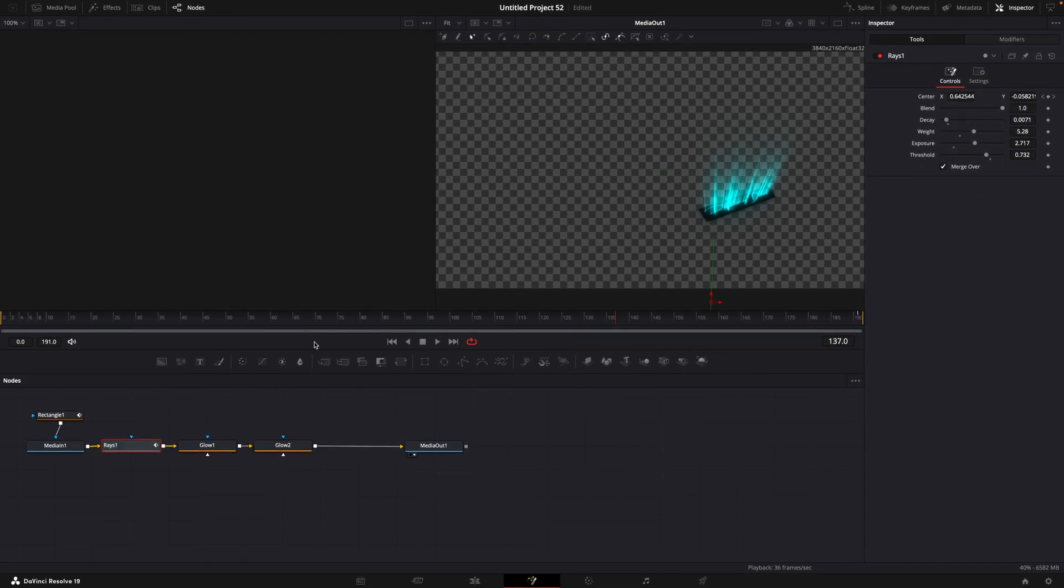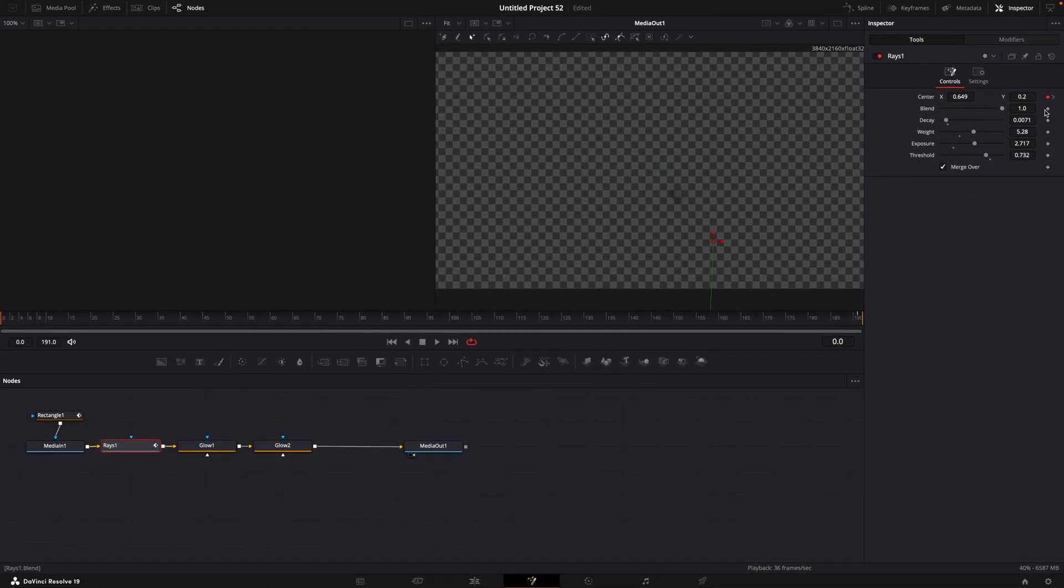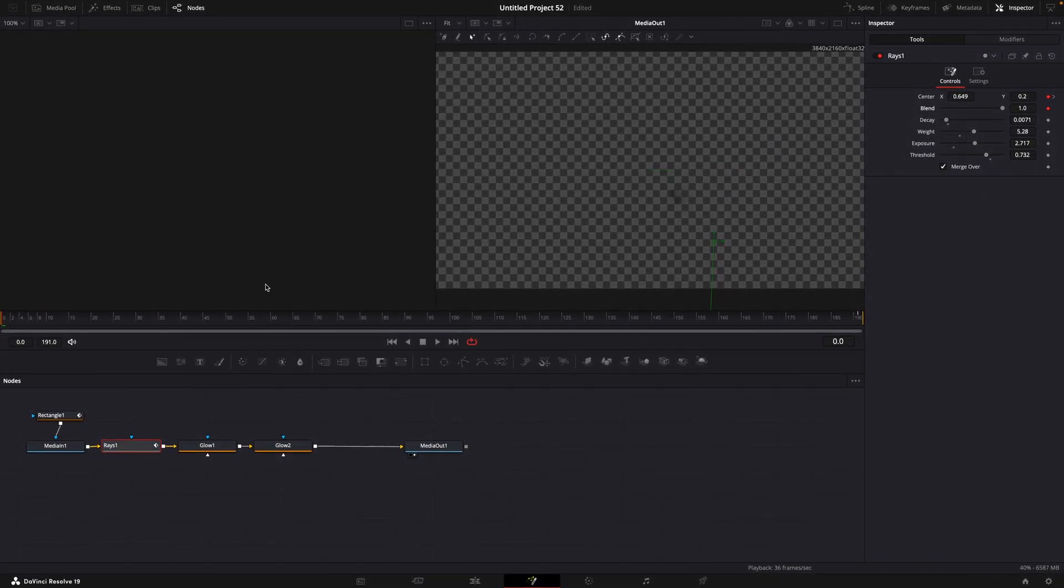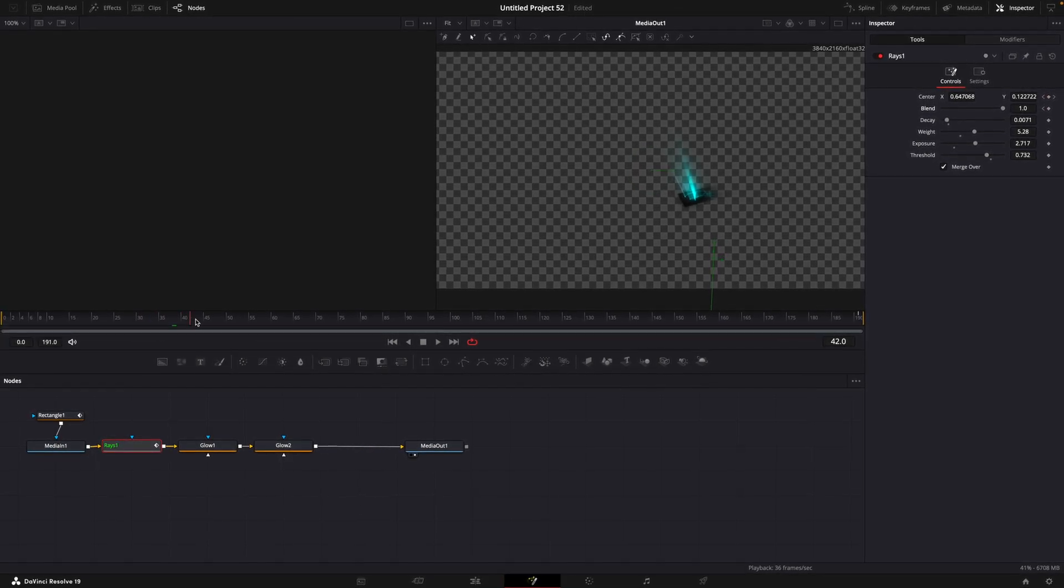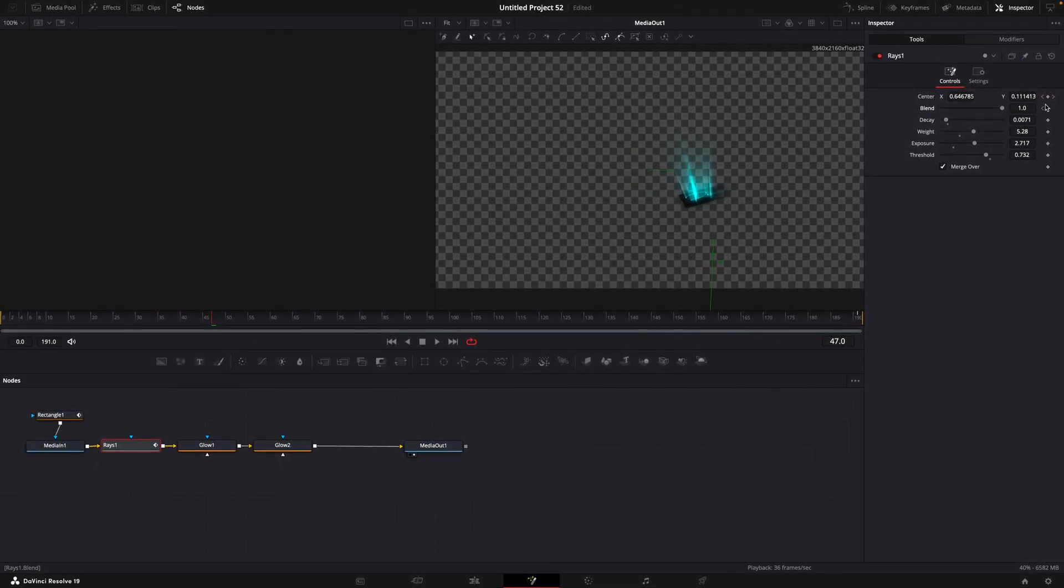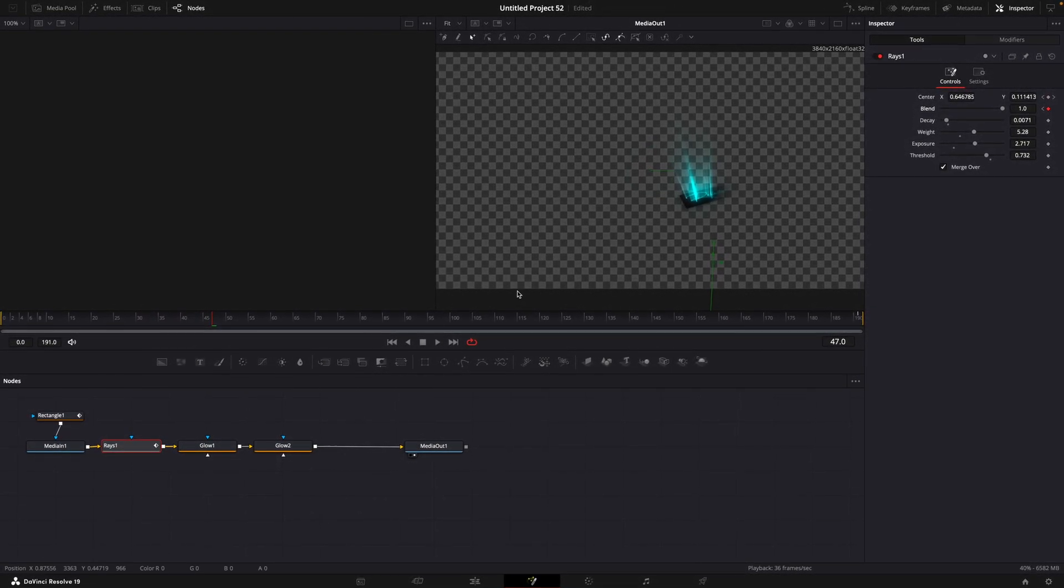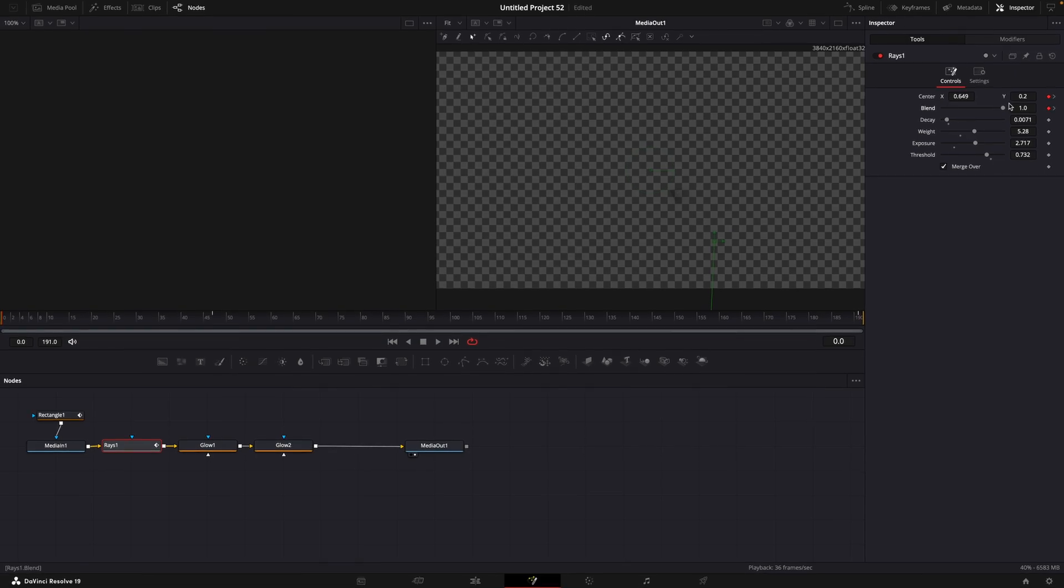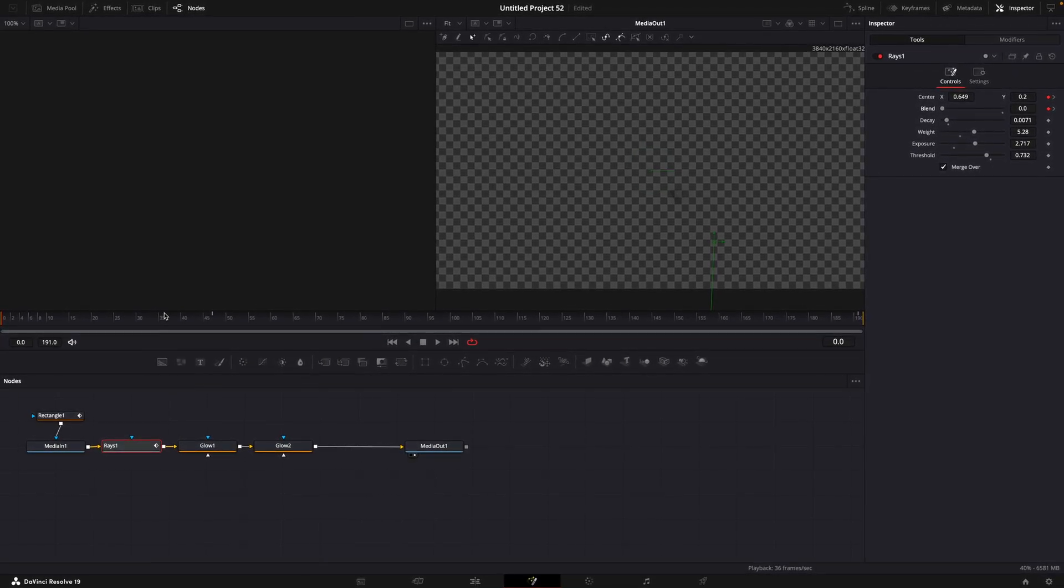One more thing for the Rays effect. Go to the first frame and keyframe Blend. Go a few frames forward and make another keyframe. Go back to the beginning and turn Blend to 0.